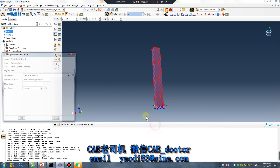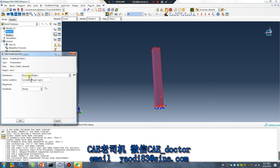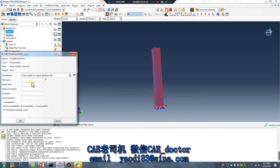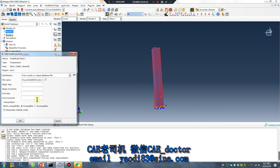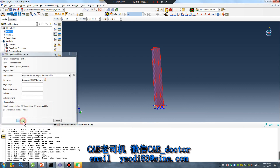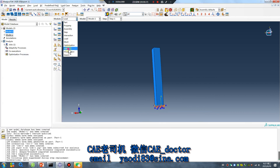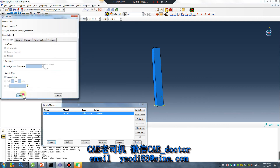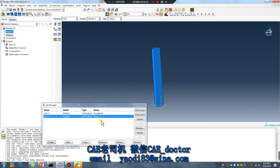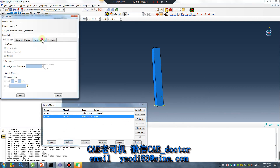Select the whole part. Import temperature from the result output database file. Don't change anything else. Everything should be okay.